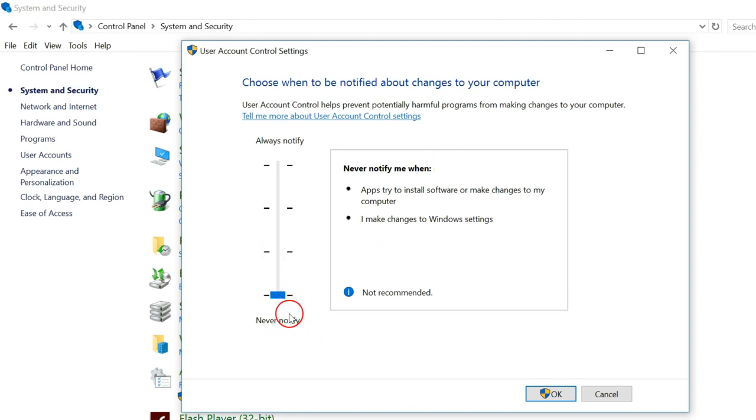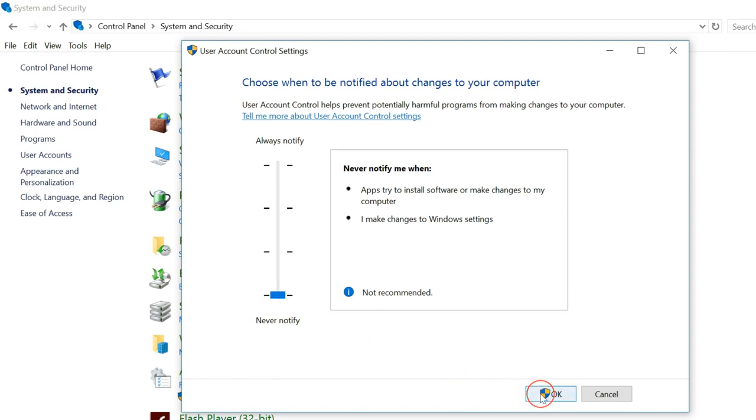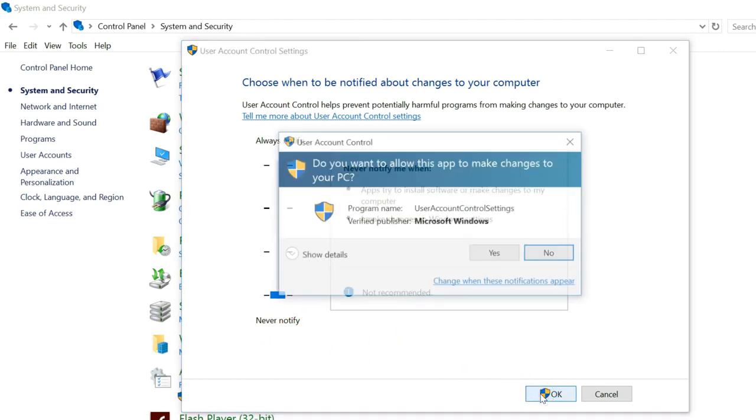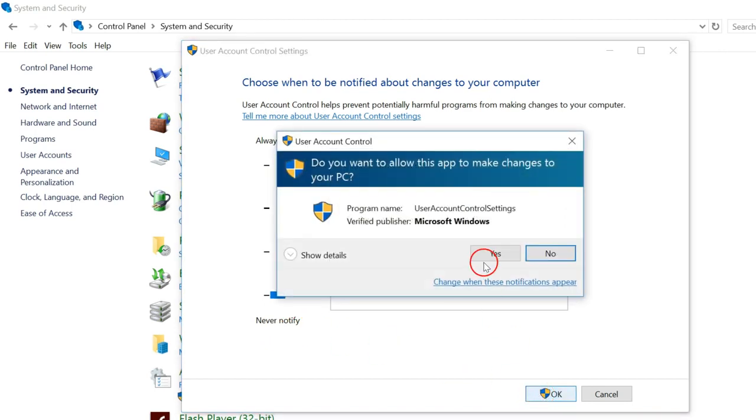So you can select this option and after that you need to click on OK. As you can see, 'Do you want to allow this app to make changes to your PC?'